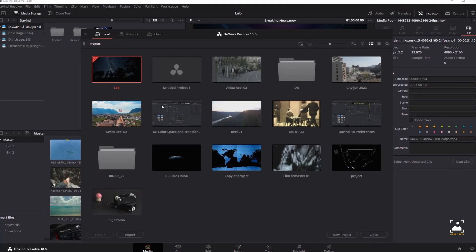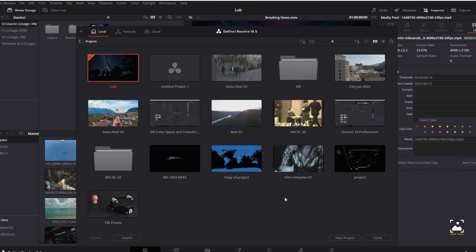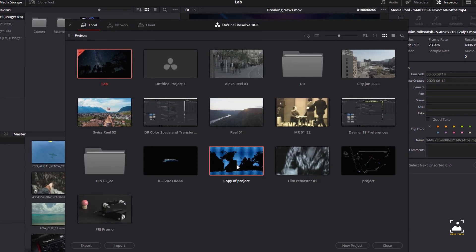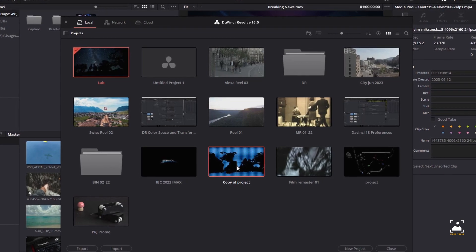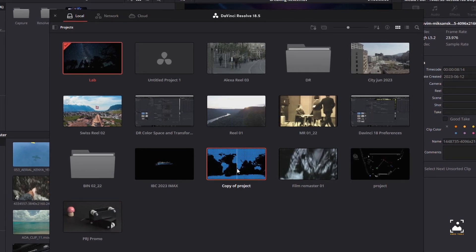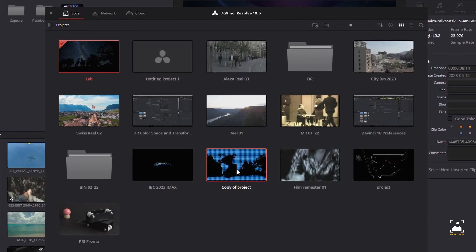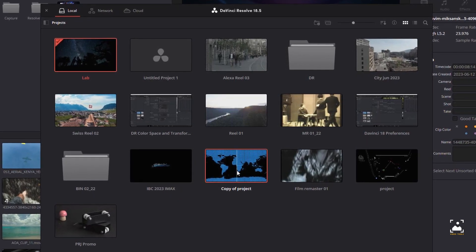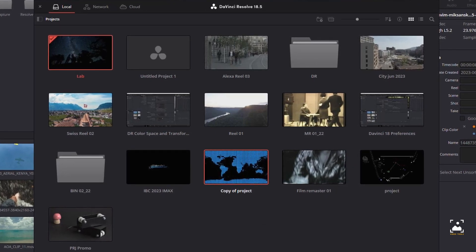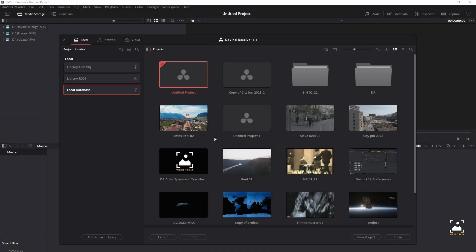If you don't know where the designated local project library directory is on the destination workstation, open DaVinci Resolve and check the directory path for the current local project library in the Project Library sidebar. Once you've copied the project folder into the correct location, you'll need to quit and reopen DaVinci Resolve. Afterwards, the imported project should appear in the Project Manager.